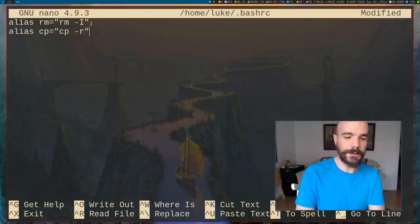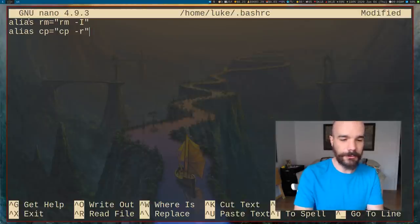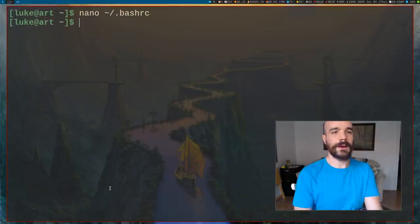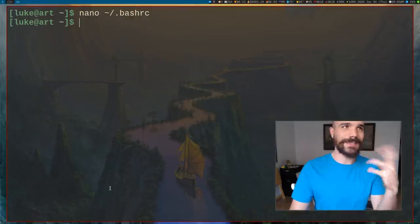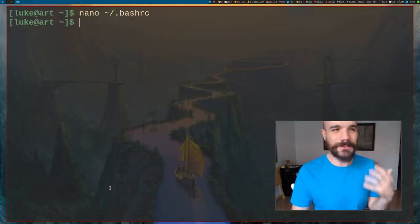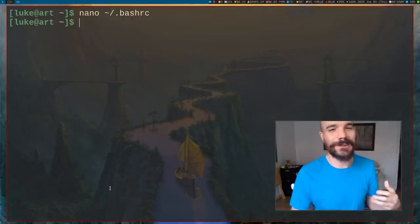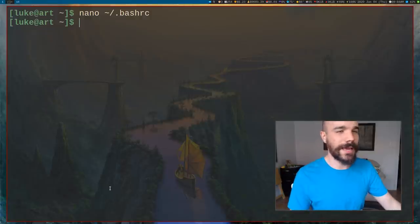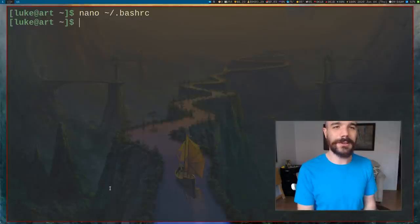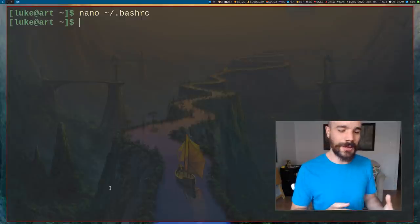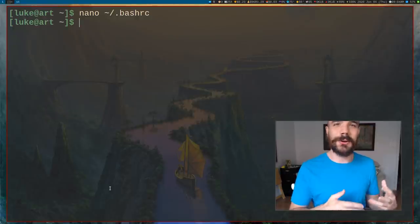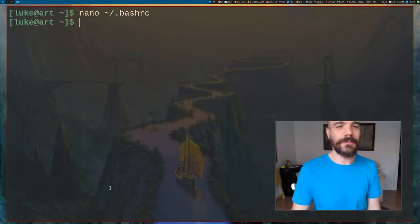Nano is a text editor — sort of like training wheels for Vim. Vim is the text editor that people on the command line use. It's very powerful because every key can also be a key binding or shortcut that makes editing text very efficient. Nano works fine if you're new to all this. You should learn Vim — there are many videos on it.